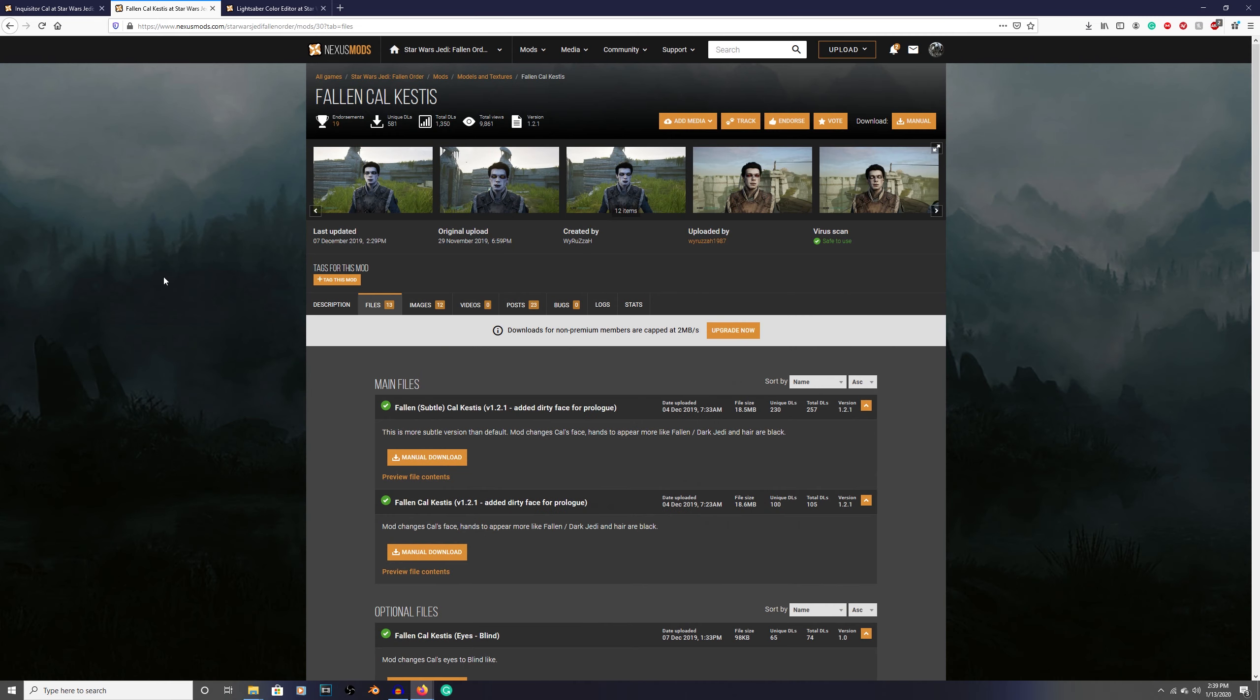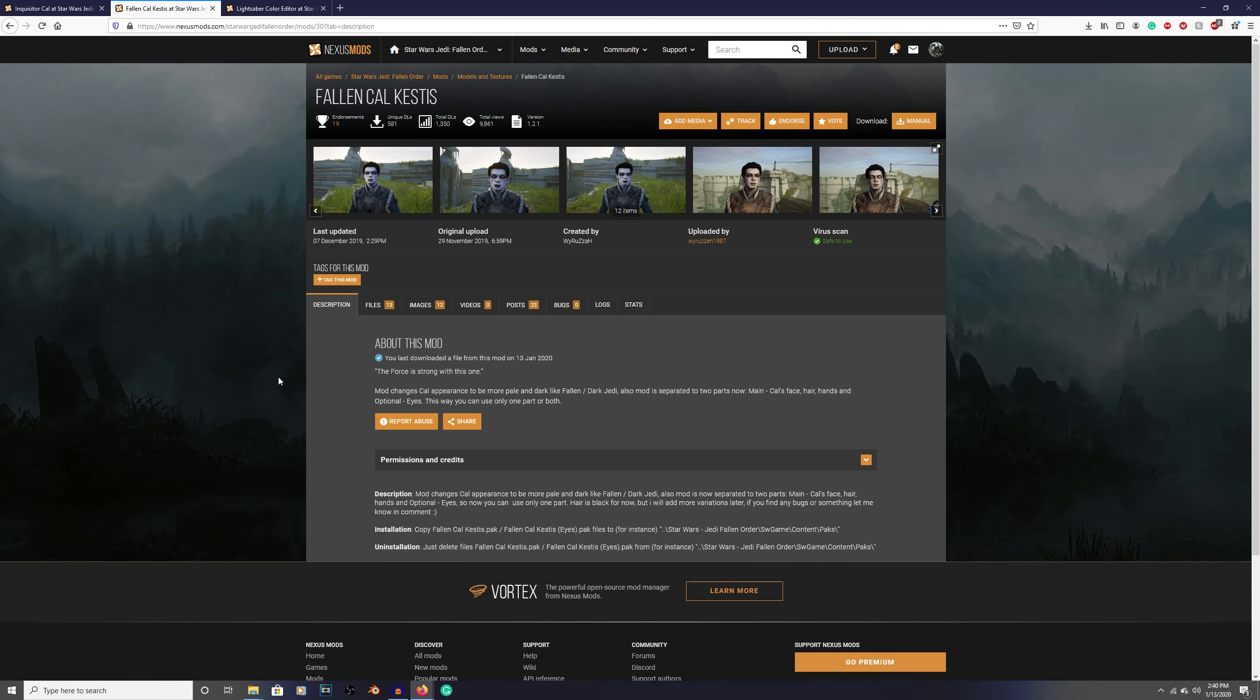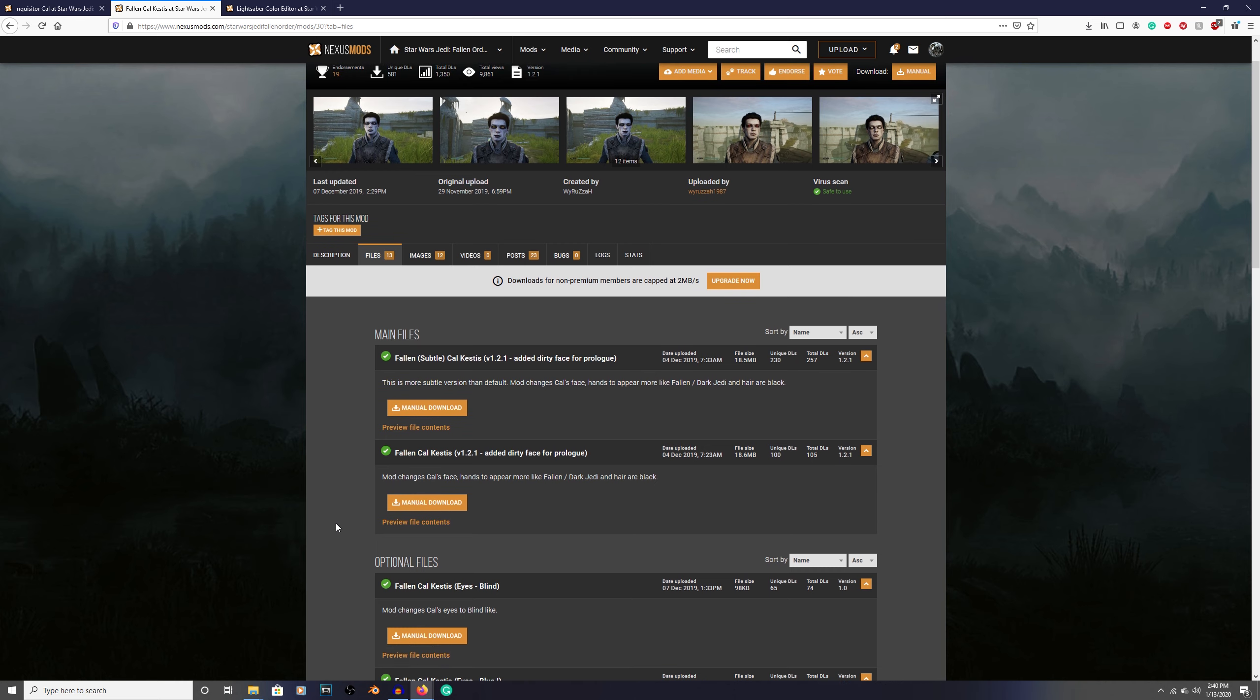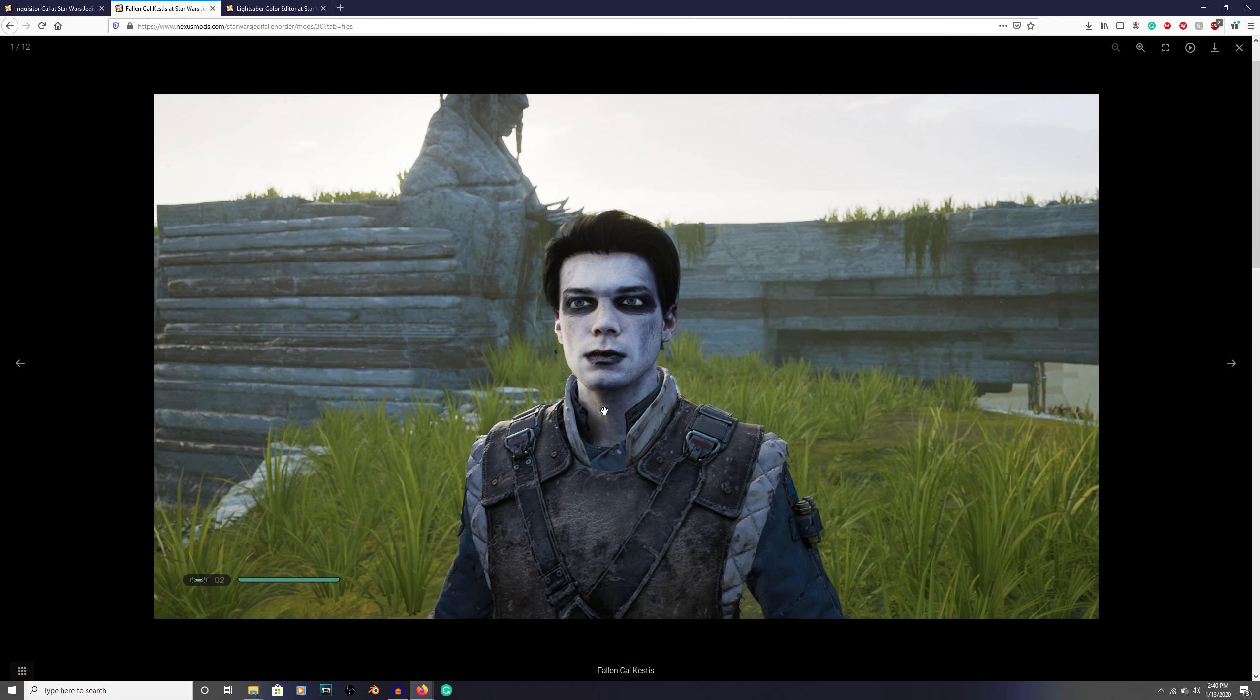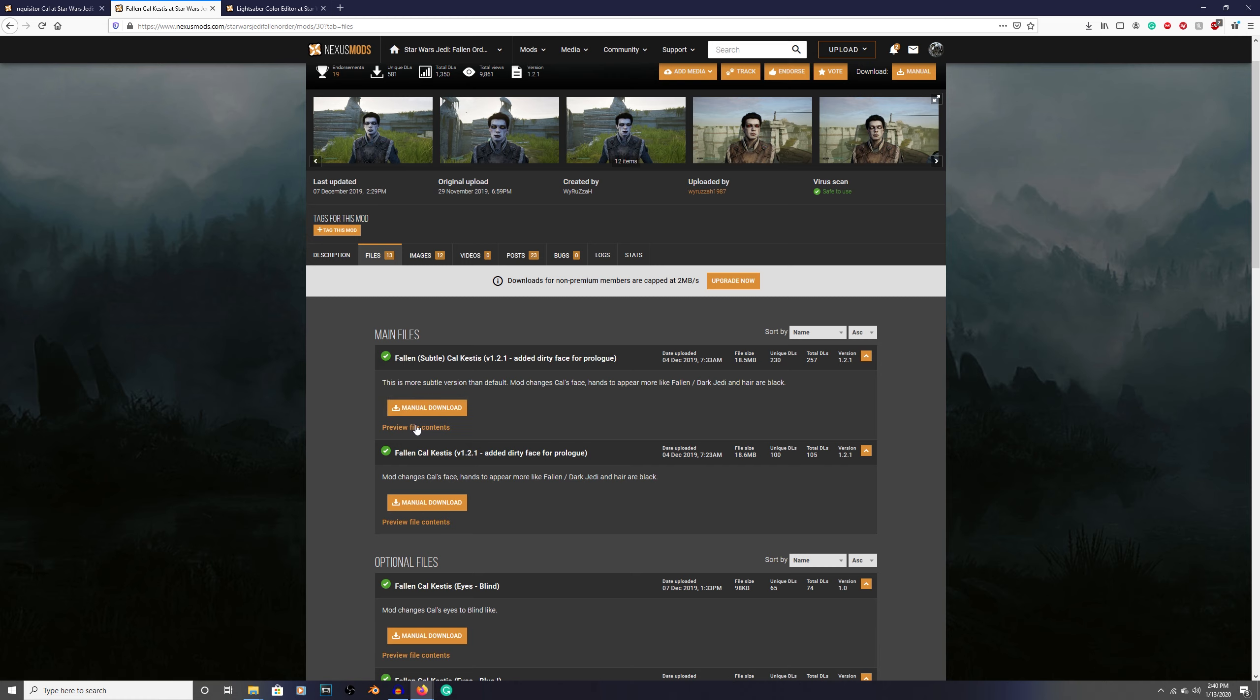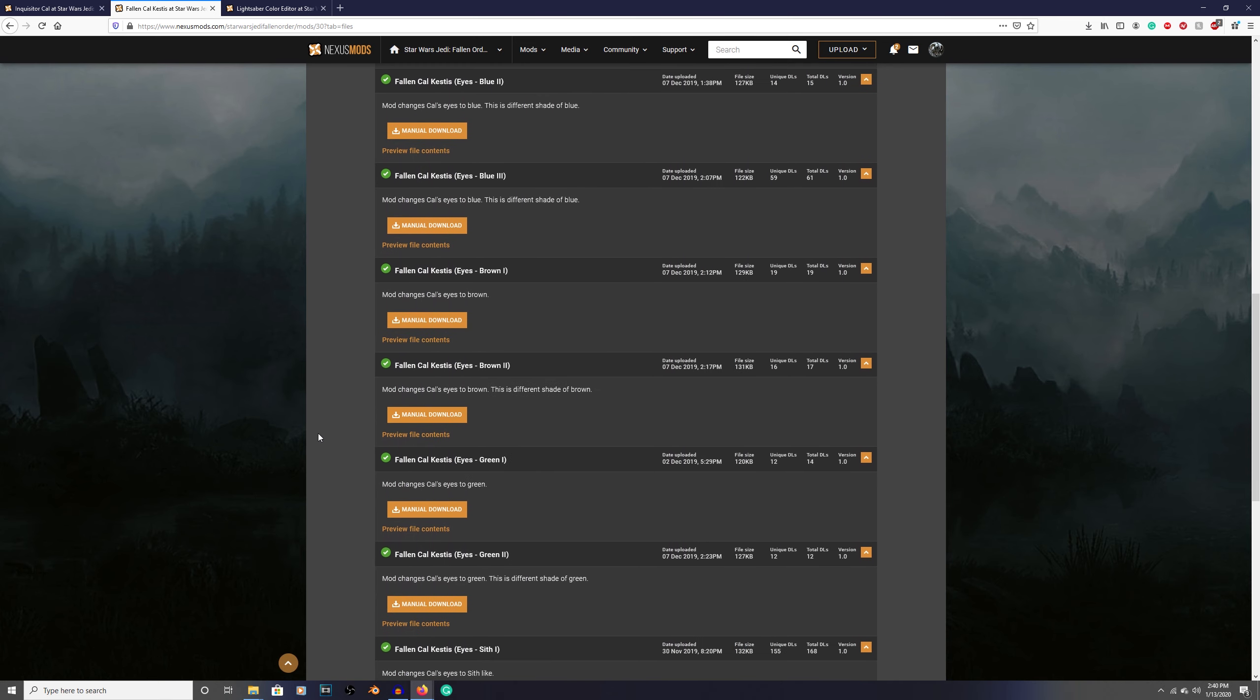Again follow the link in the description. It's going to lead you to this page. Click on files. The main files - this is the mod itself, the dark side corruption on the face and I believe on the hands as well. This is the default, and this is a more subtle version of the default. If you don't like how dark the black is around the eyes, they offer a subtle version. I'm going to get this one, the subtle version.